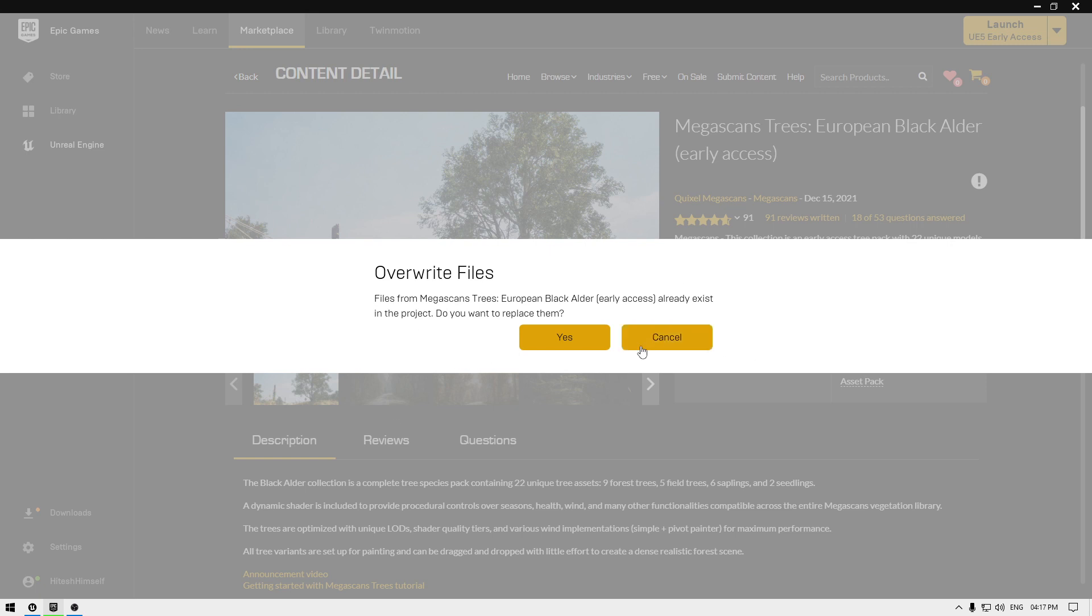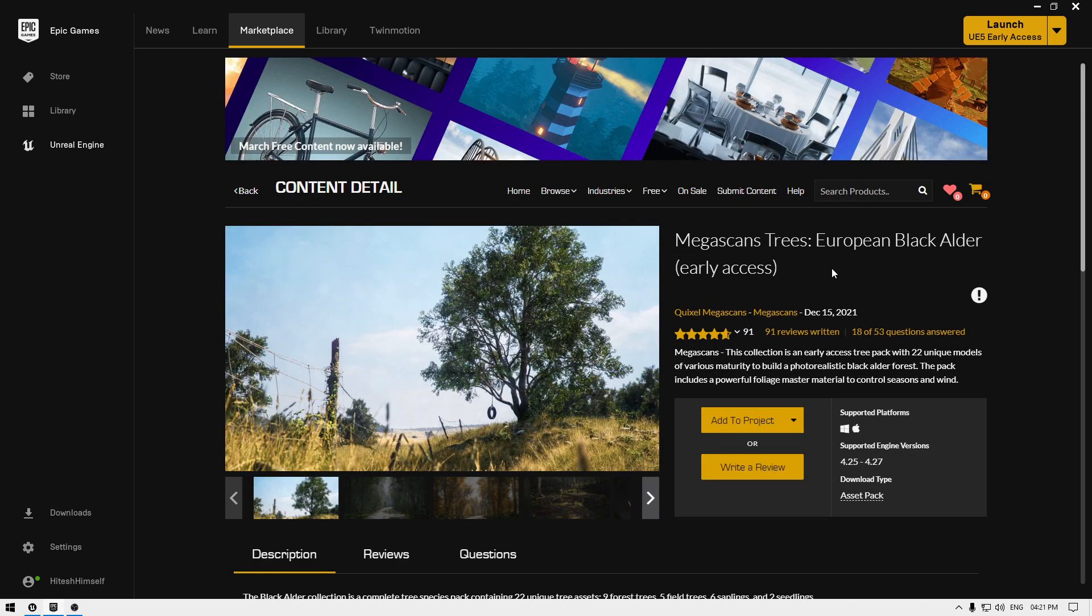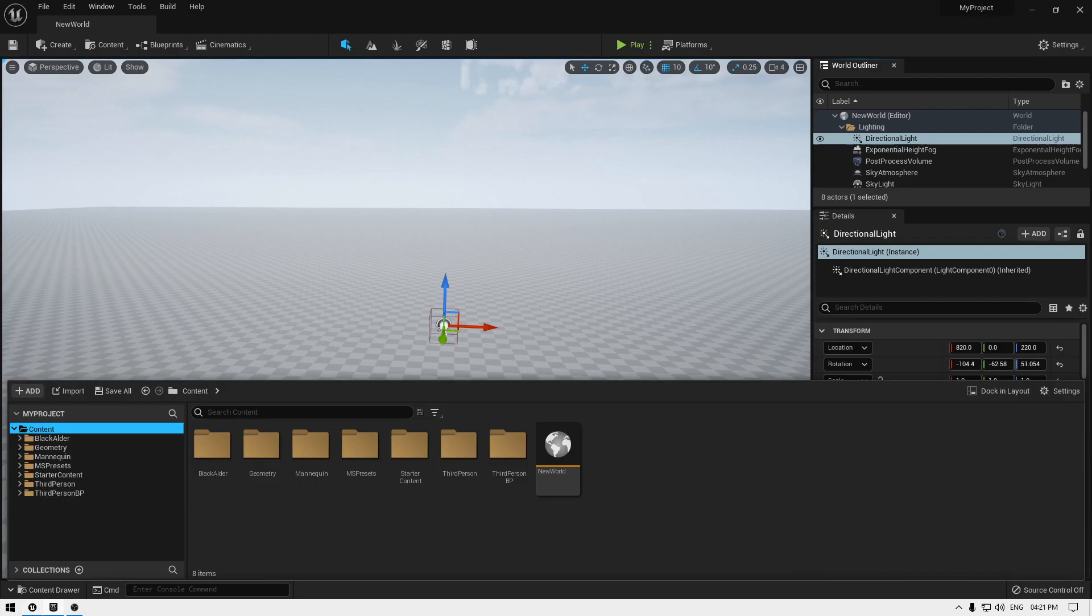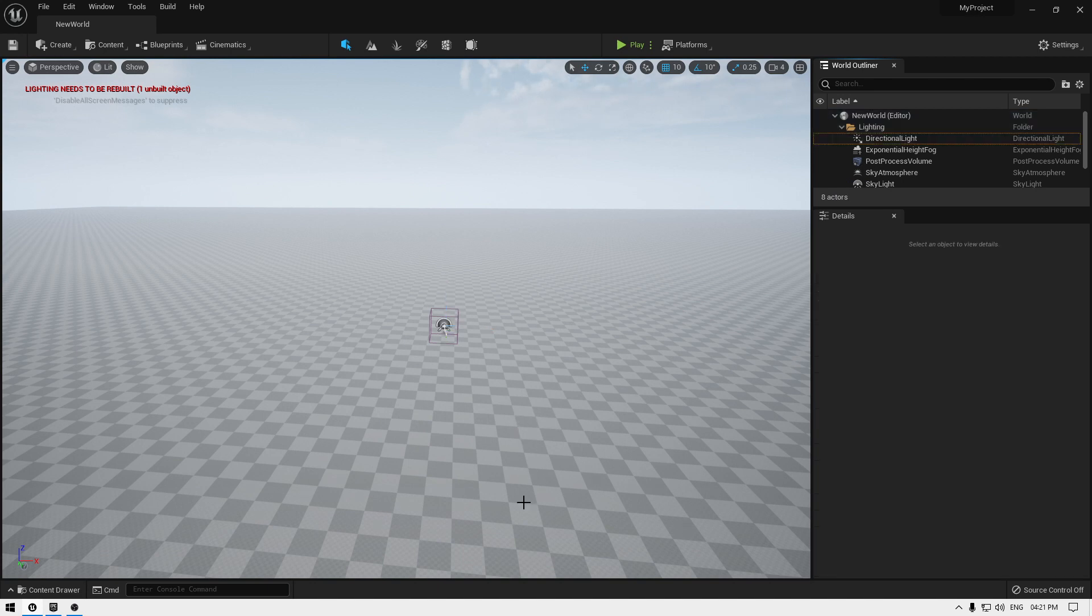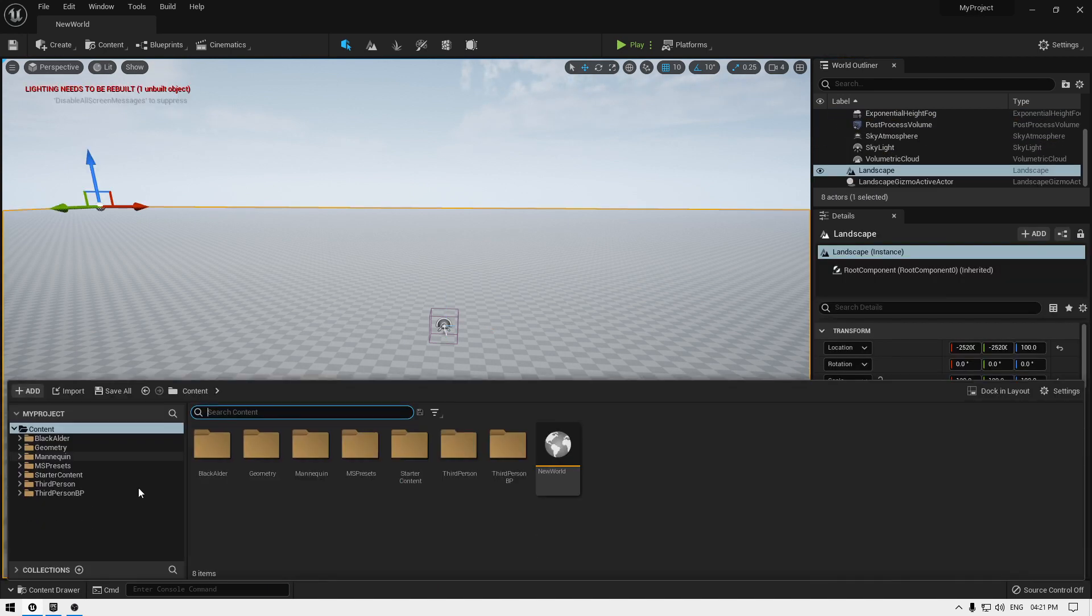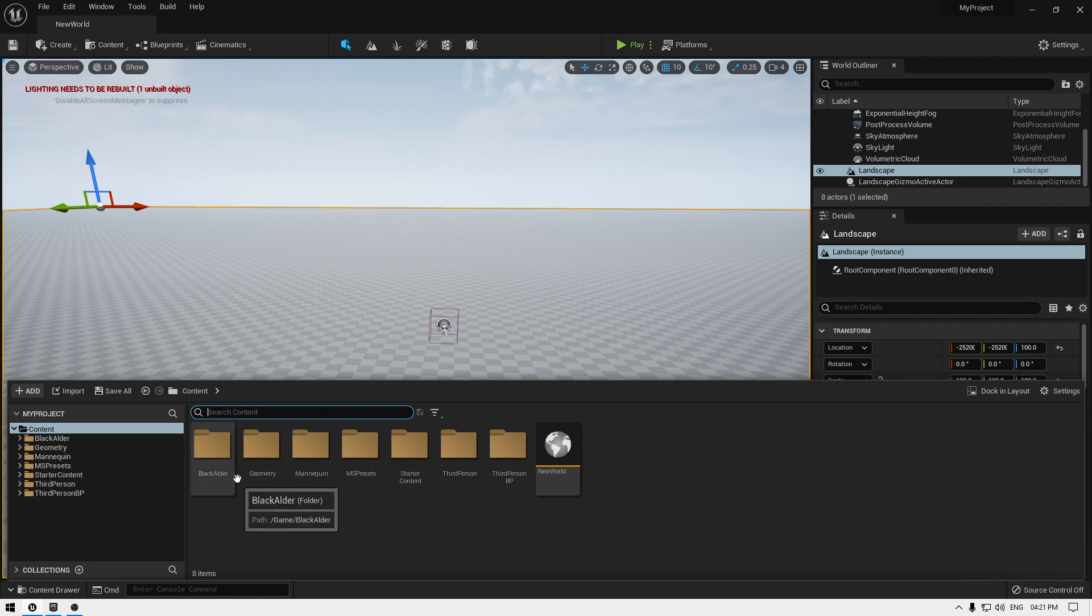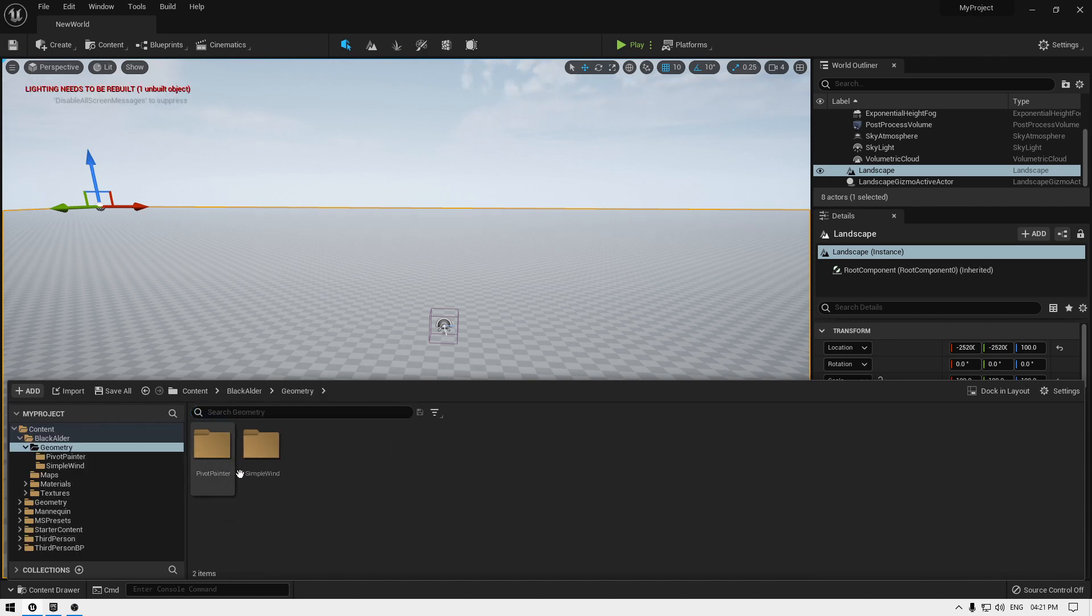It's going to add this tree pack to Unreal Engine 5. All these trees are exported to Unreal Engine 5. Let's go to our engine and check our content drawer. Open your content drawer and here you'll see this Black Alder folder.